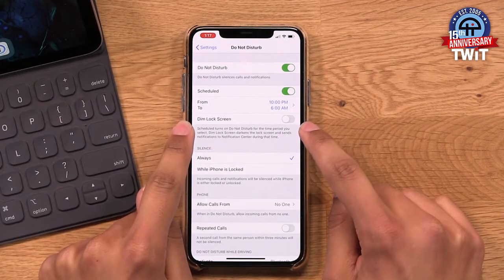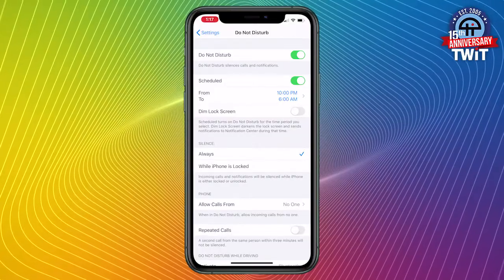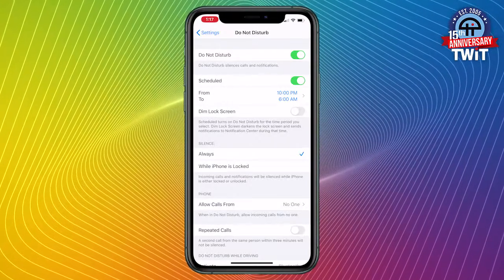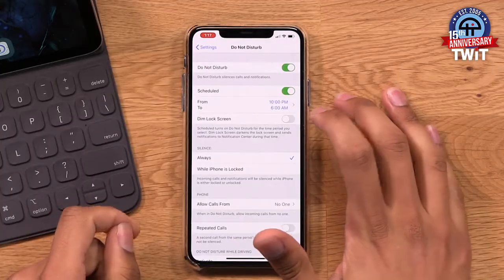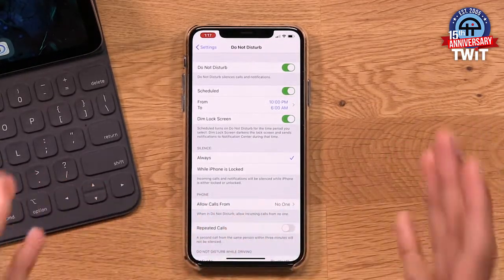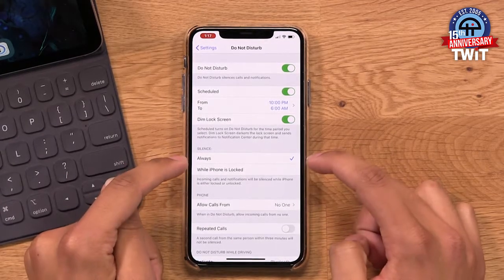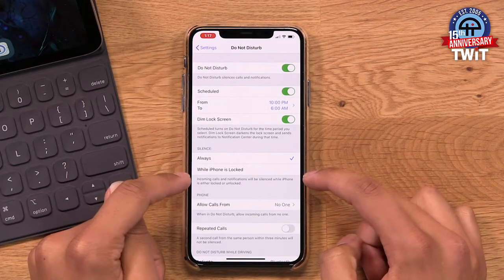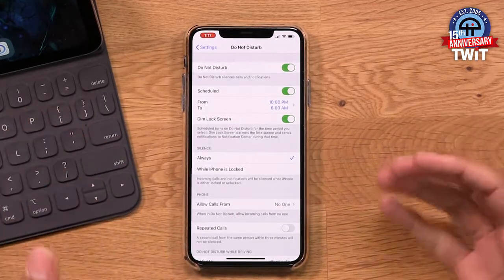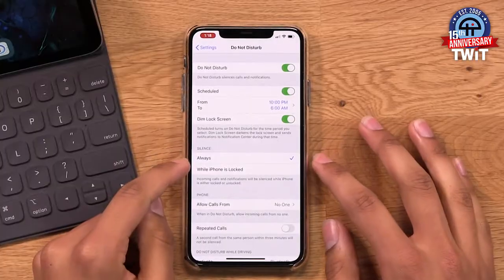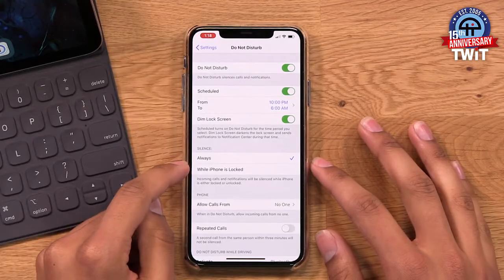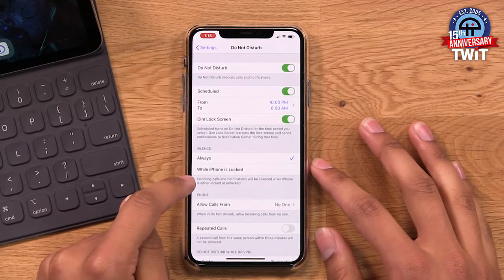I can have it set up with the lock screen option that will actually darken the lock screen so that when the phone turns on, the lock screen is at a dimmed volume and automatically sends notifications to notification center — they're not going to pop up and blast you in your eyes. They'll just load up into your notification center and it will keep the lock screen dim. Now let's talk about silence. When I have Do Not Disturb turned on, do I want the phone to remain silent regardless of whether my phone is locked, or do I only want it to be silenced when the phone is locked? I have mine set to always, but you can choose while the iPhone is locked if that suits your use case.